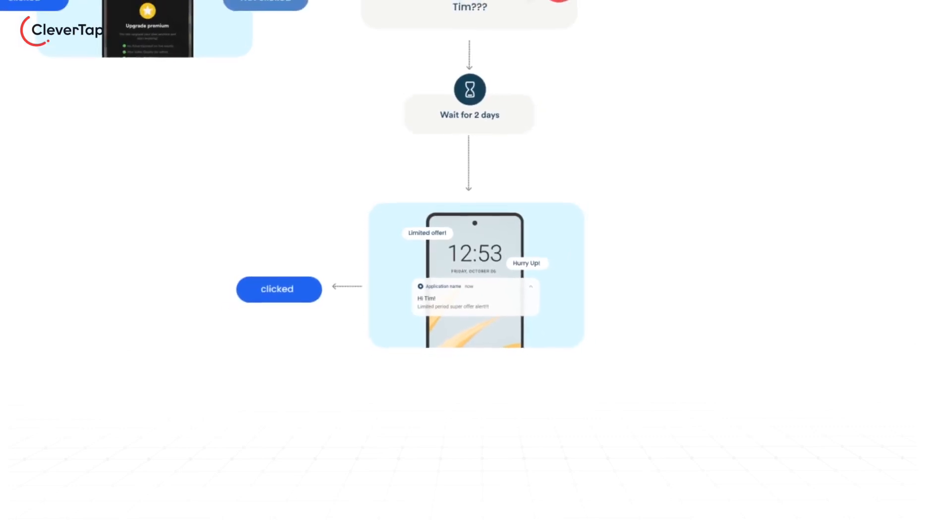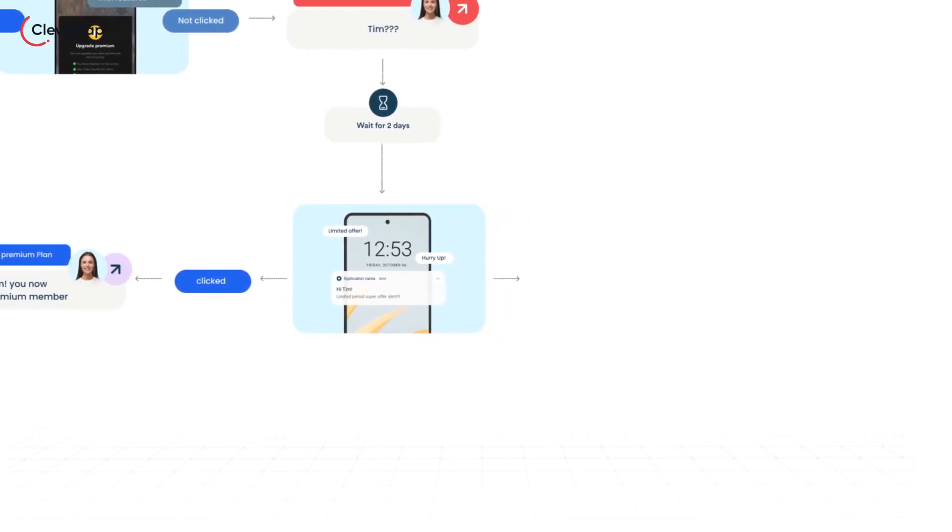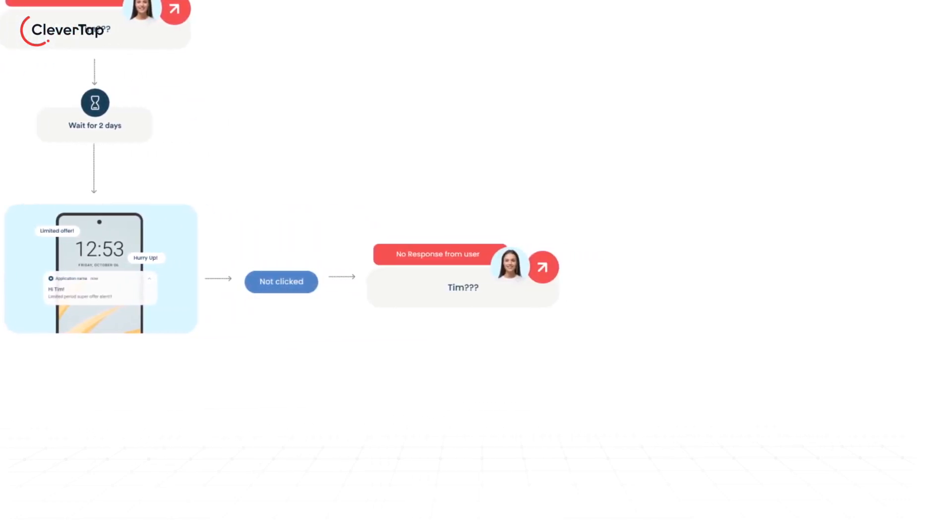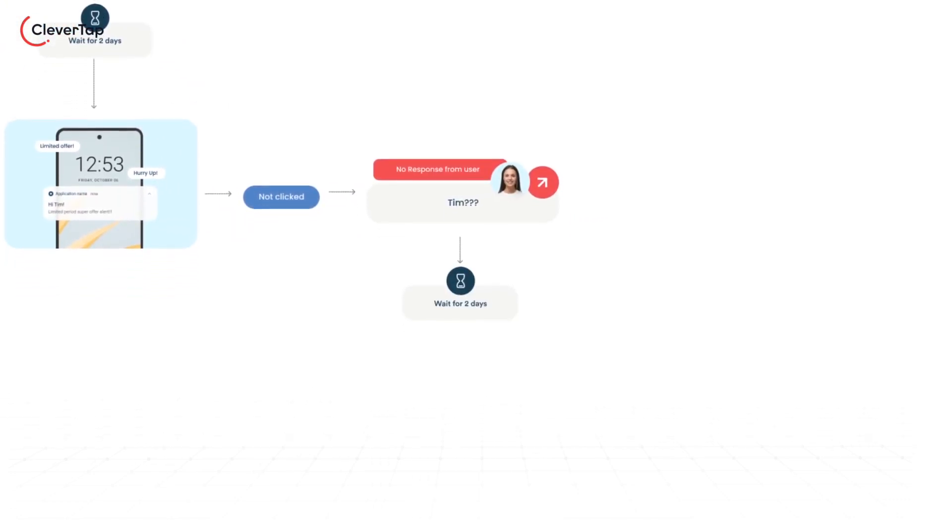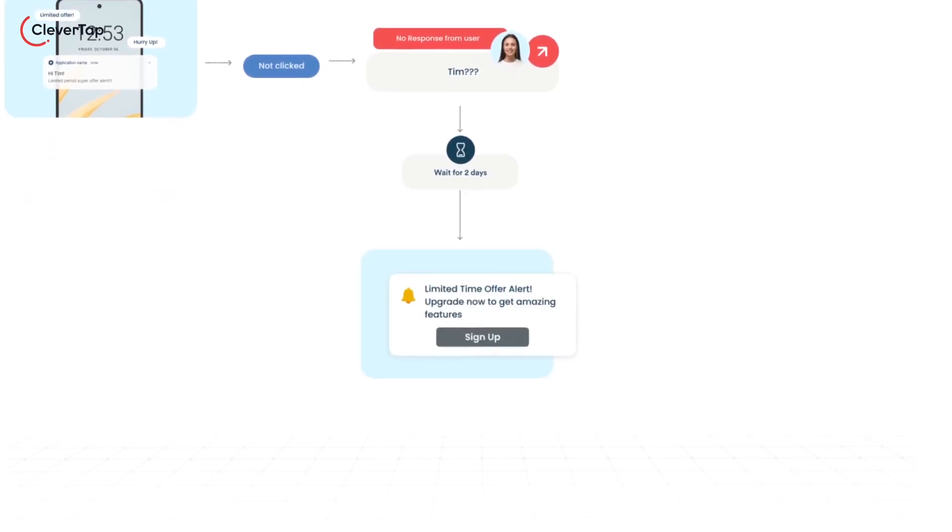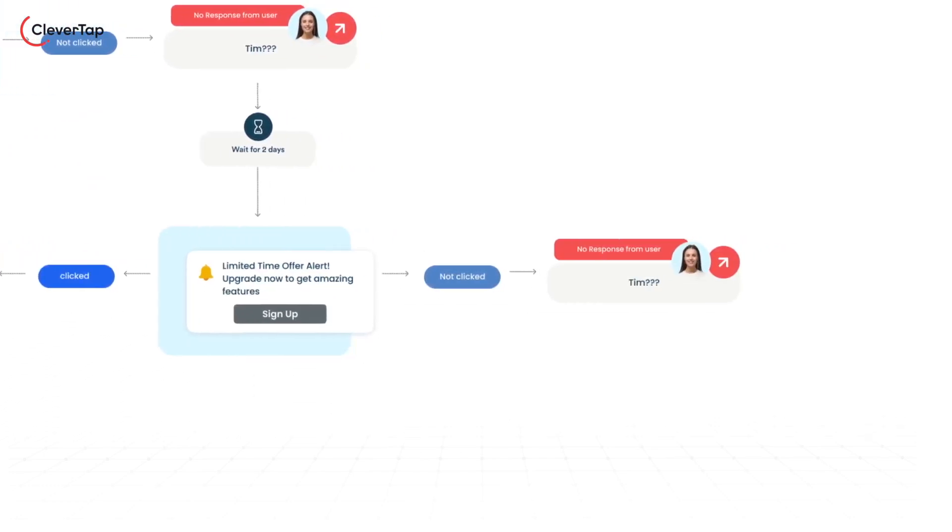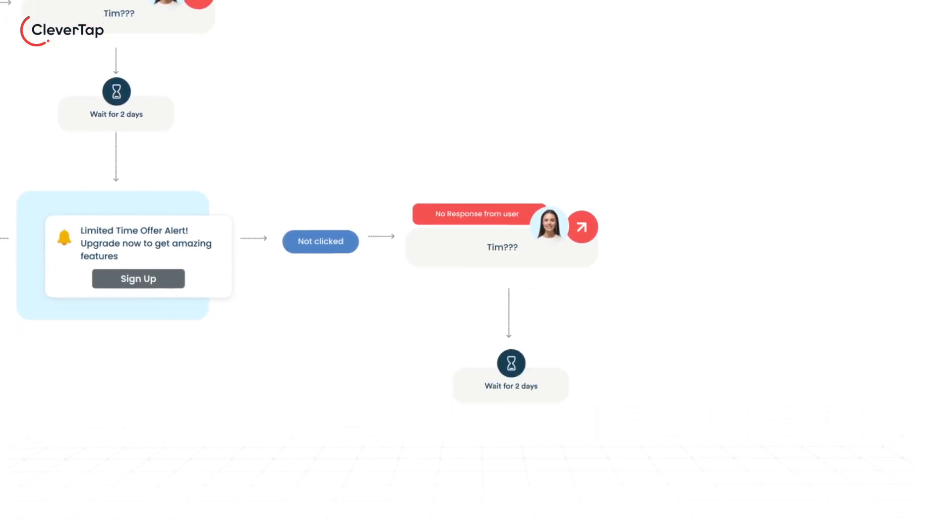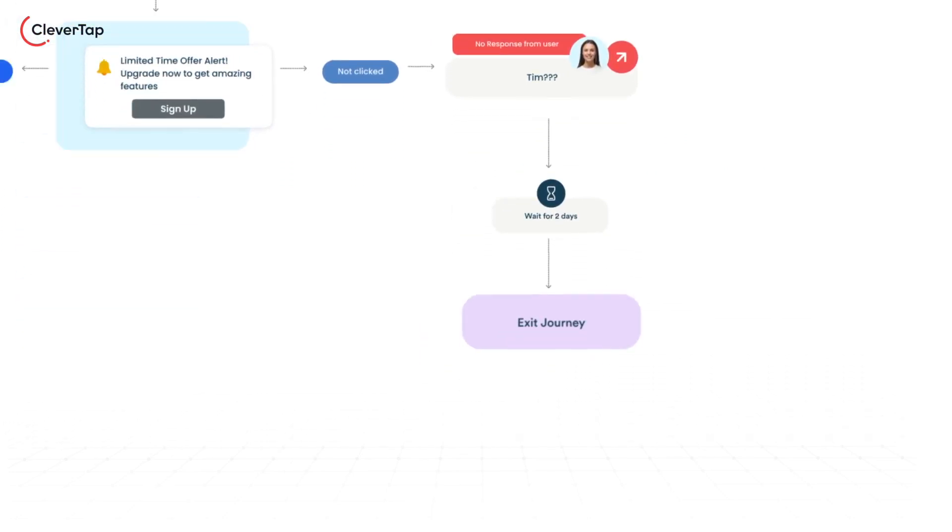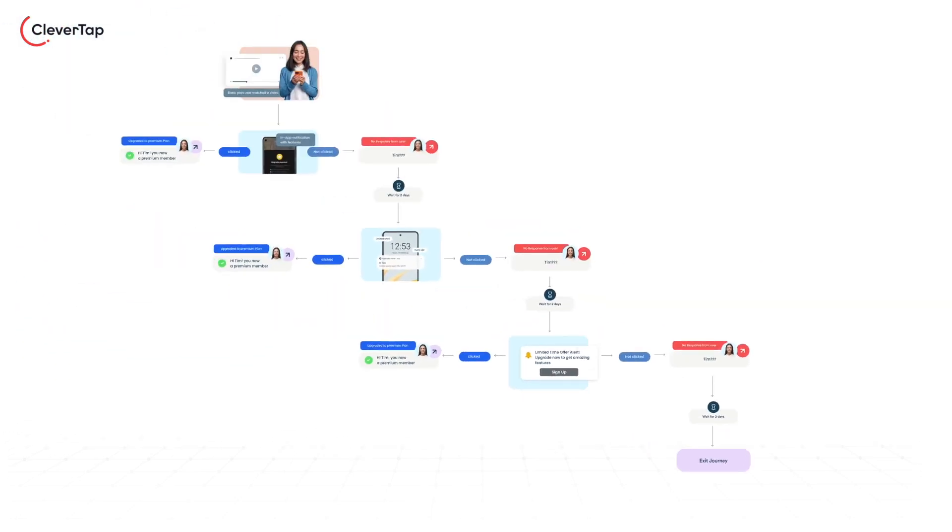She either upgrades to the premium plan or ignores the push notification. If she ignores, you again wait for two days and nudge her with an email. This time, Tim either upgraded to the premium plan or ignored the email message. You can exit Tim from the journey if she does not take the desired action.